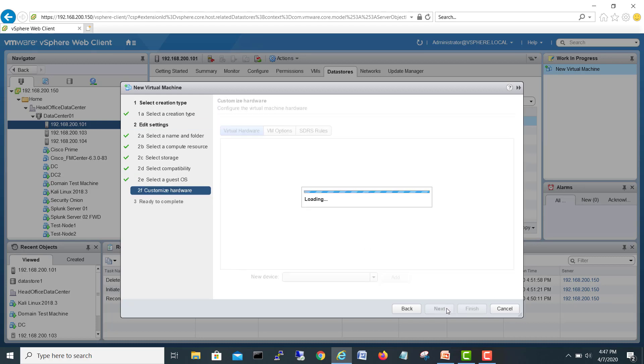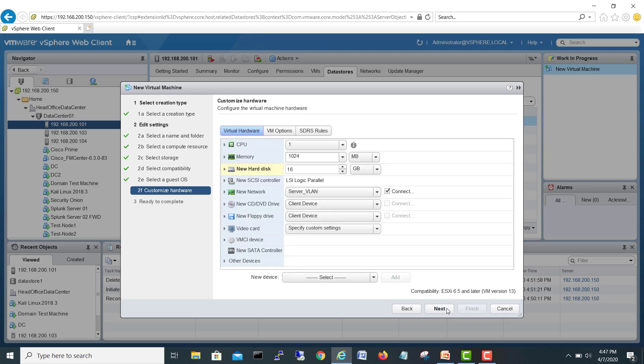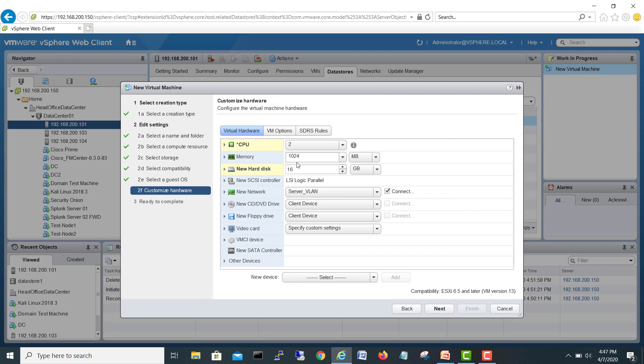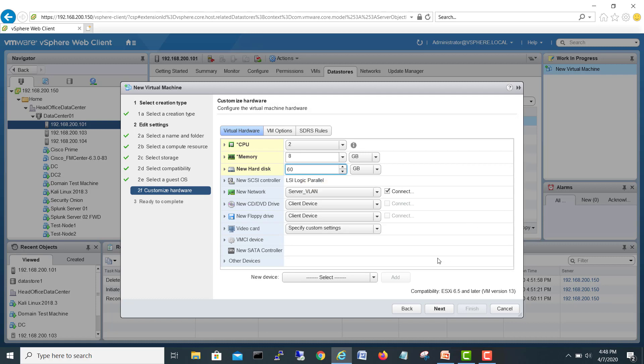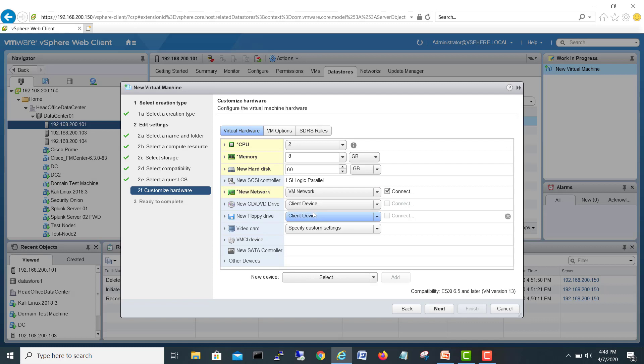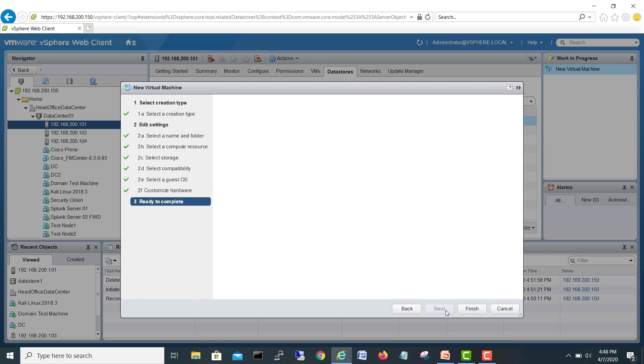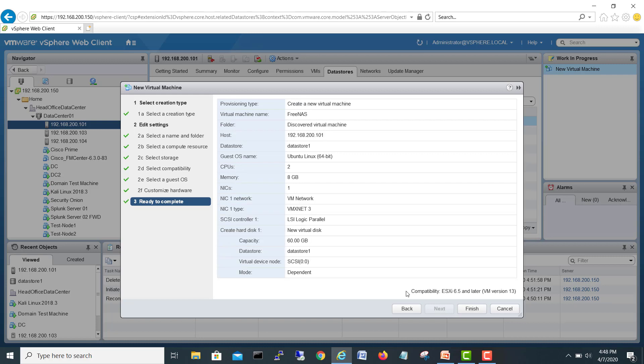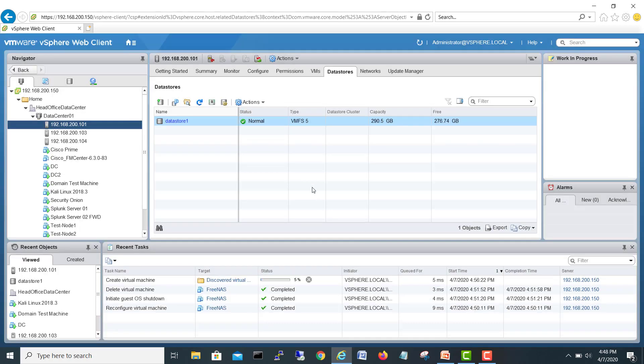Next. So for my NAS, I will give it two CPUs and I will give 8 GB minimum. You have to do it because that's the minimum requirement for FreeNAS. And storage I will make it like 60 GB. So I will choose my VM network and next, good, finish.